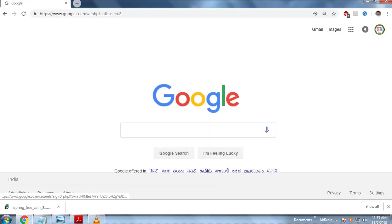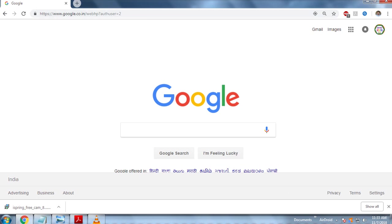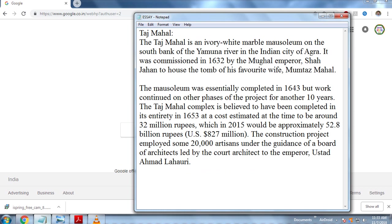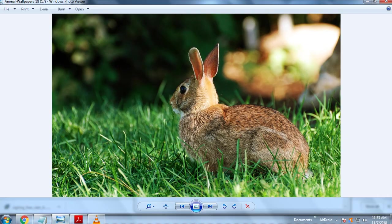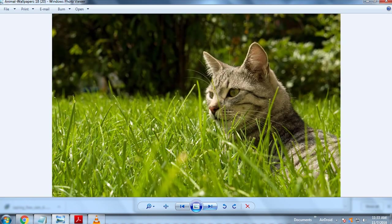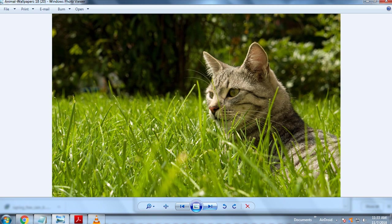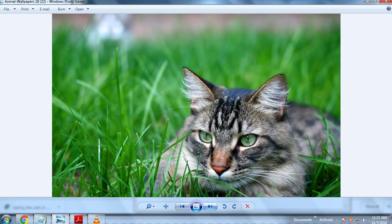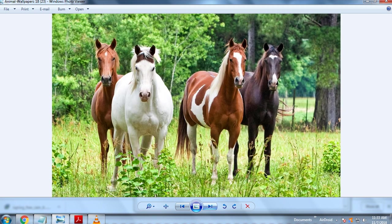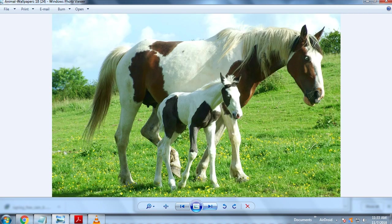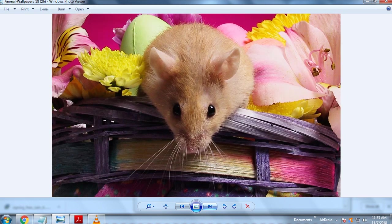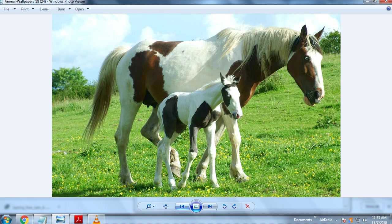So capturing has started. We have opened this explorer and let me try some files. We have opened Notepad, then we have Windows Photo Viewer. We are seeing a few photos just to check whether it is capturing or not.